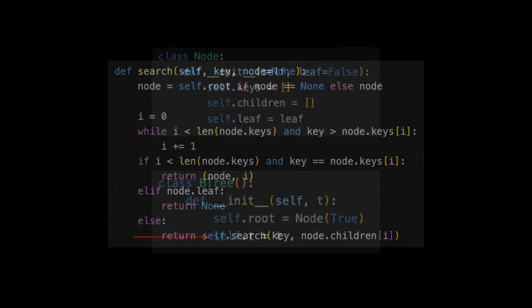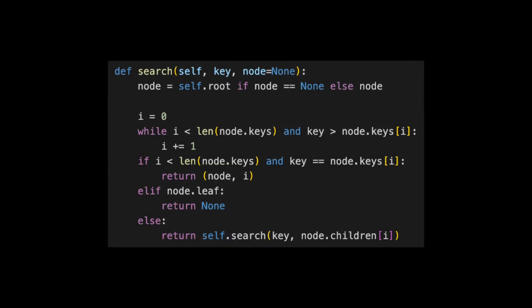Now let's look at the code for search. The method takes in the key we're searching for and optionally a node, since we'll call this method recursively. If a node is not specified, we start at the top and set our node to the root.